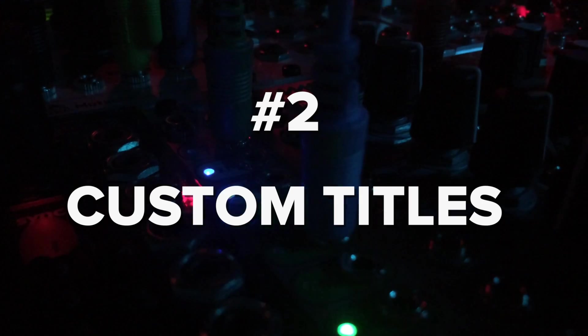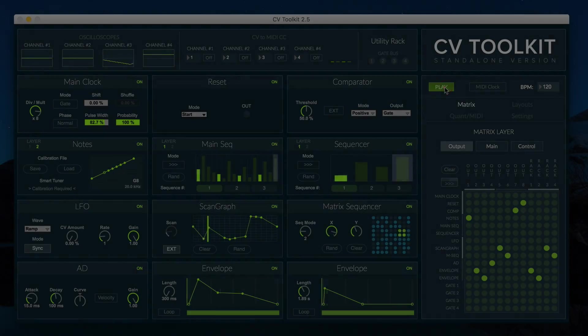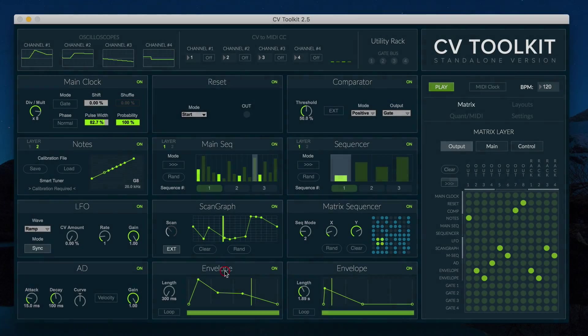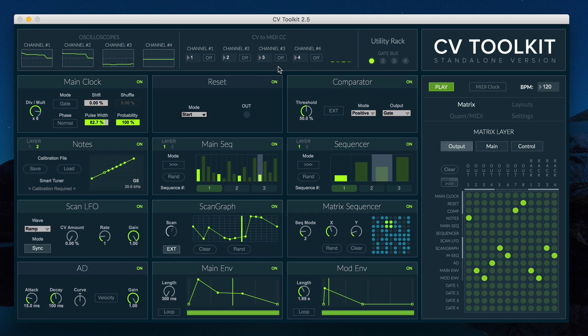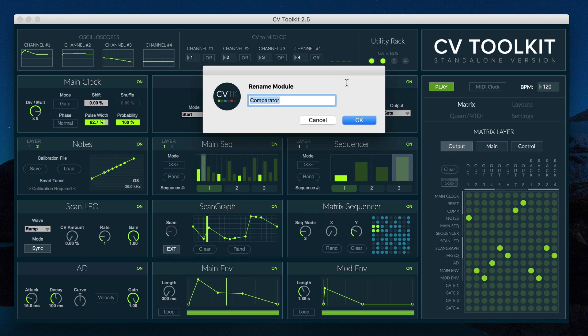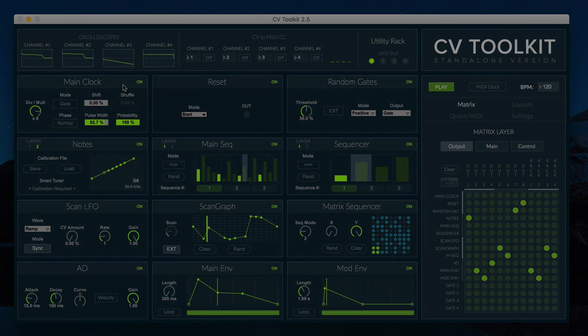Custom Titles. You can now rename any of the 12 slots. This feature is useful for keeping track of which module is controlling what in more complex patches.